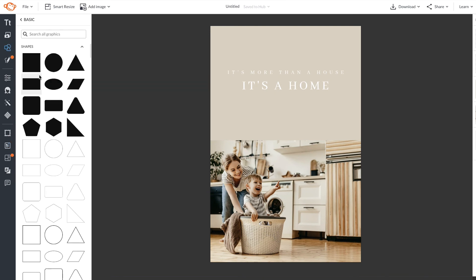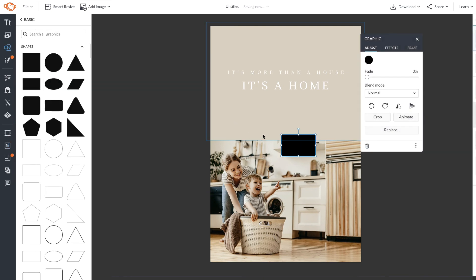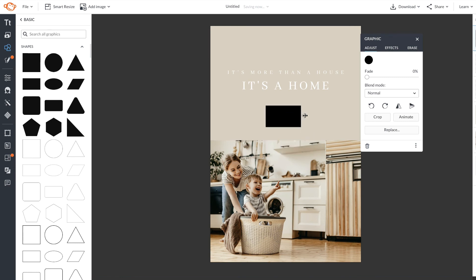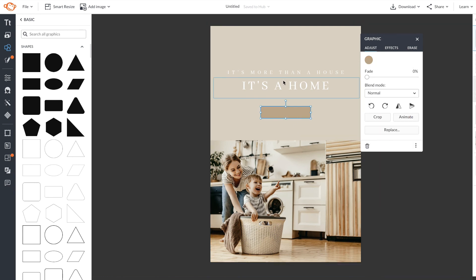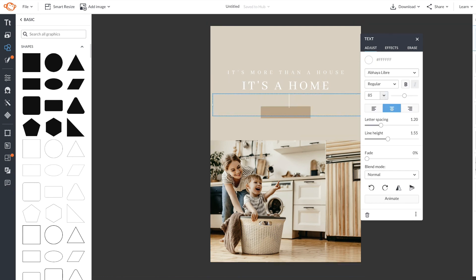Not only can you customize your templates, but you can also add your own elements. I'm going to add a call to action for this Pinterest pin that I'm creating.